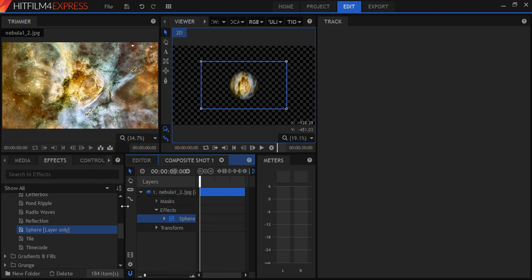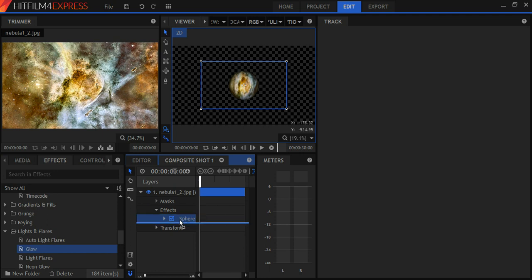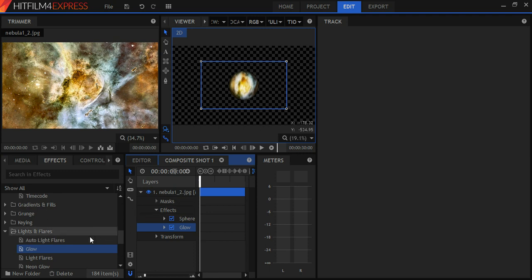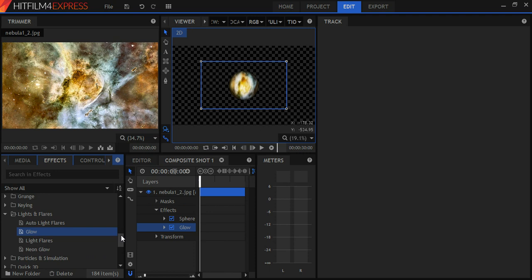Now there are a lot of other effects that I could apply to this. I think that's under Lights and Flares. So I can make that glow. Let's put it right there. And there it goes. You can try some of these other effects as well. A neon glow would put a glow around the planet. All right. So now we have it in a sphere.